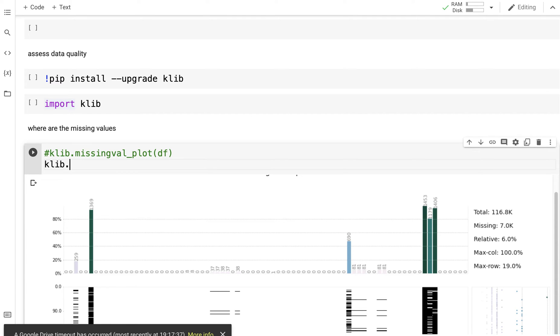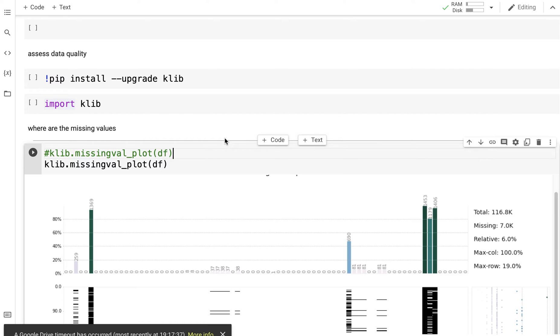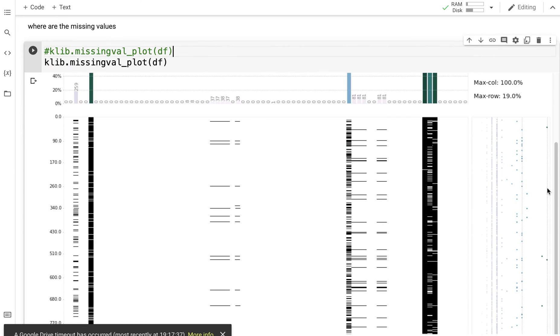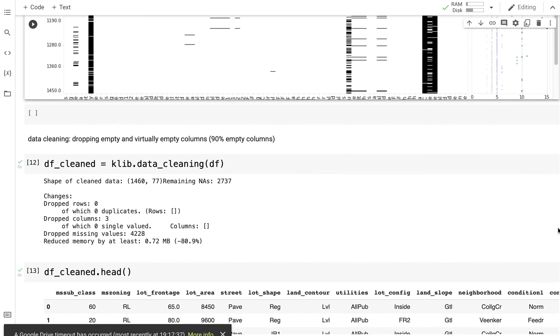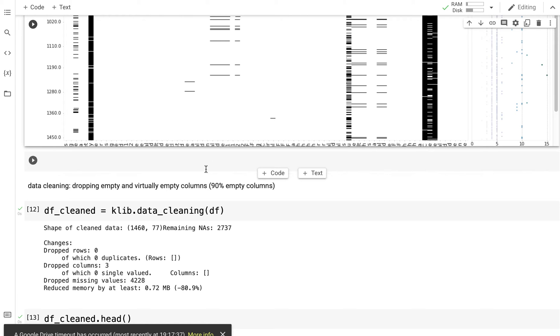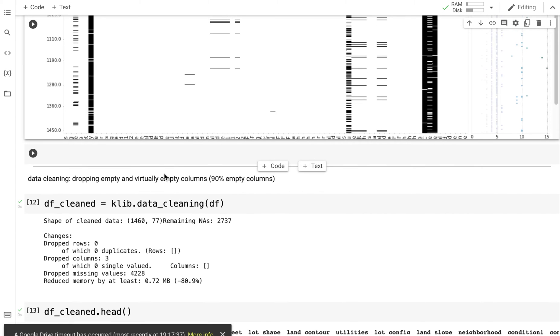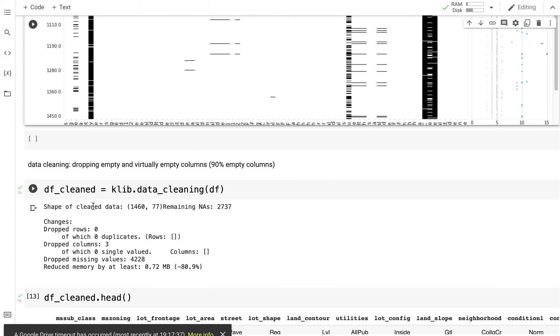klib.missing_plot. Now the good thing about klib is that it carries out basic data cleaning and one thing I want to do is to drop the empty and virtually empty columns. Again, there are techniques where you can impute missing values, but if 90% of your values are missing then I think it's better to drop that column. So df_cleaned = klib.data_cleaning(df), so now it's going to carry out cleaning. It tells me that I still have 2,737 NaNs left.